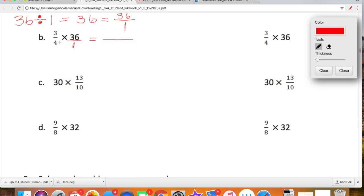So now let's rewrite our expression. We're going to do the same problem two times, just in two different ways. The first time, we're going to multiply first and then simplify. And on the right side, we're going to simplify first and then multiply. These are just two different strategies you can use when multiplying. Some of you might prefer multiplying first and then simplifying; some might prefer simplifying first and then multiplying.